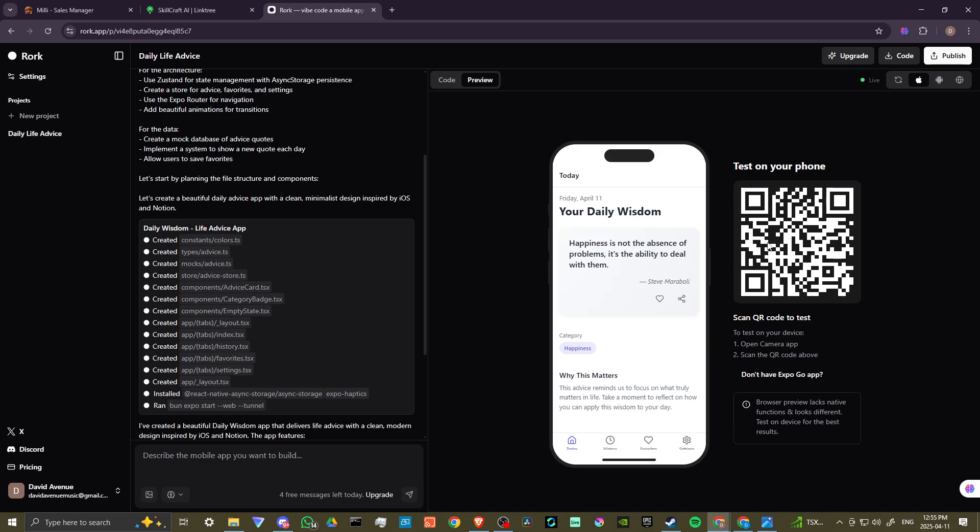Then the next thing you're going to want to do is you're going to want to test this on your device. So you can see up here on the right-hand corner that it's set to iOS, Android, or a webpage, and you can use the expo go app in order to test it out. So I went ahead and installed that on my device and scan the QR code. And lo and behold, it showed up there in expo go.